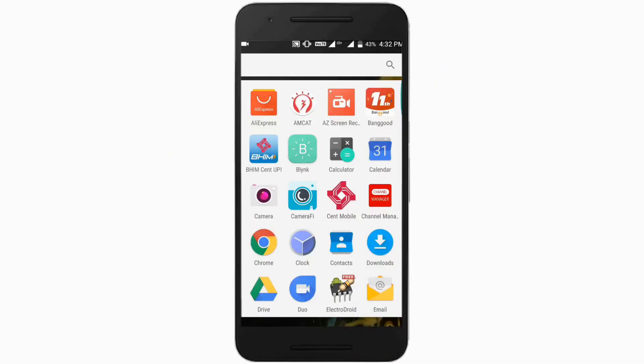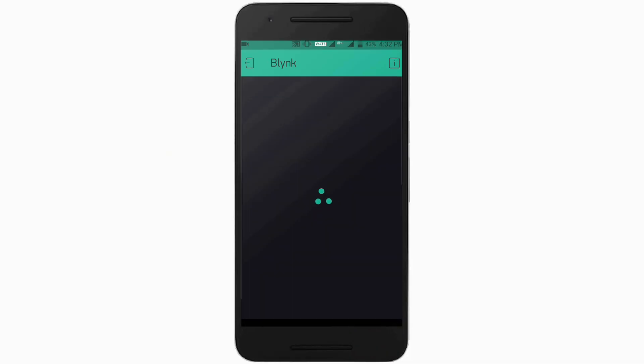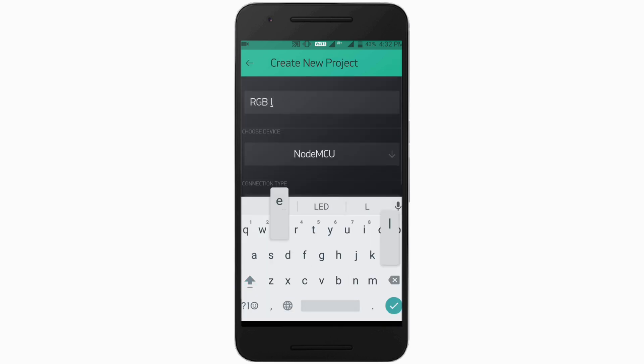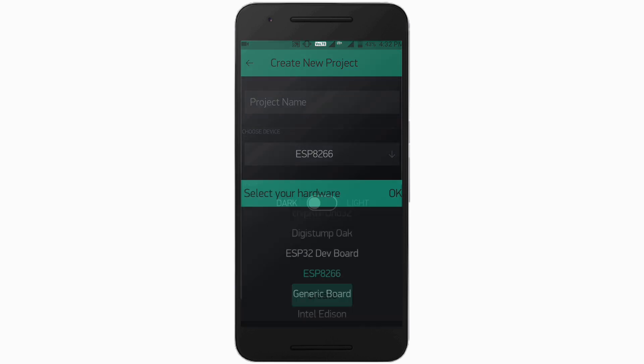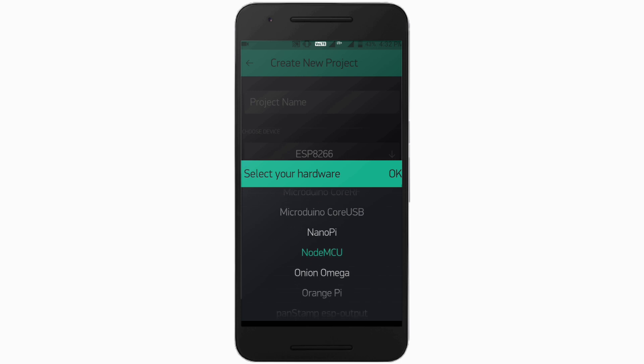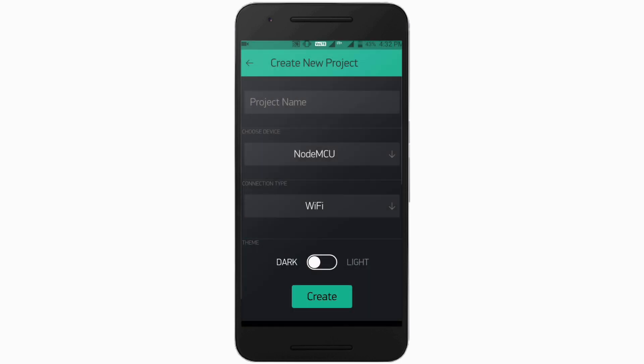Now go to device and open the Blink app. Then click on new project, enter project name and select board as NodeMCU and click create.